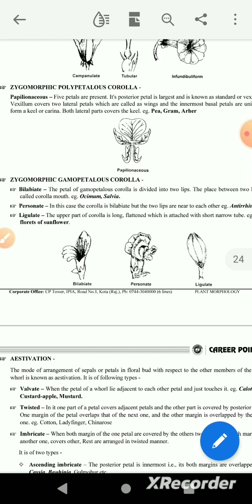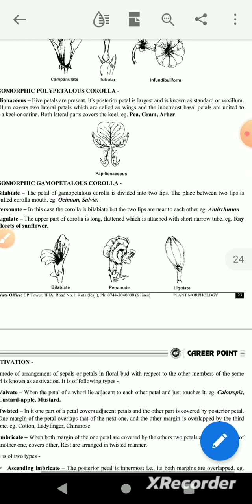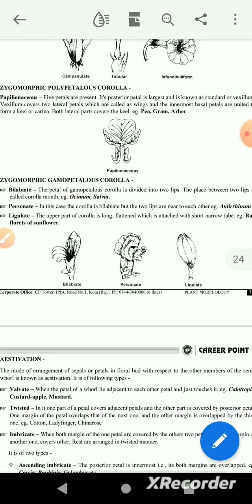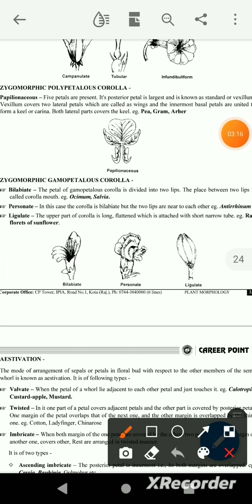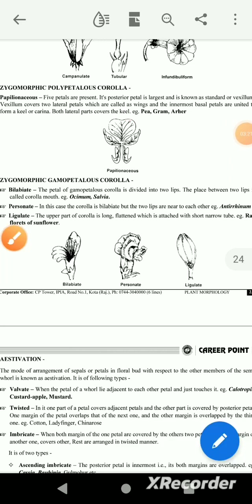Papilionaceous — this is the next flower type. It has 5 petals: posterior petals only, next we have a standard. The standard covers two lateral petals, and the innermost petals are united to form the keel or karina. Both lateral parts cover the keel.